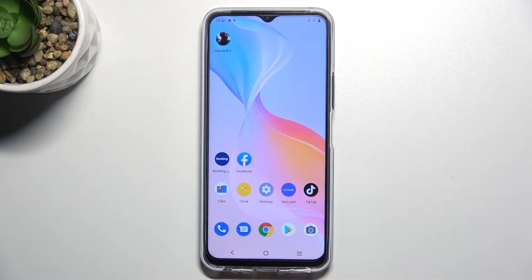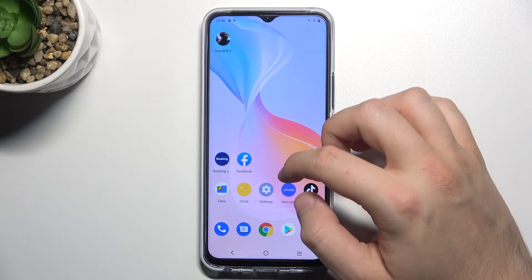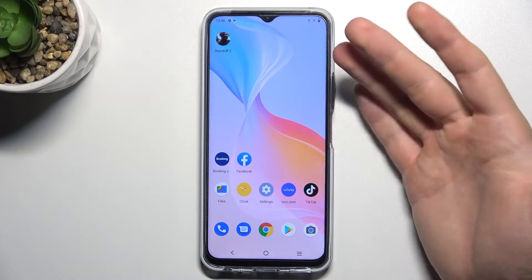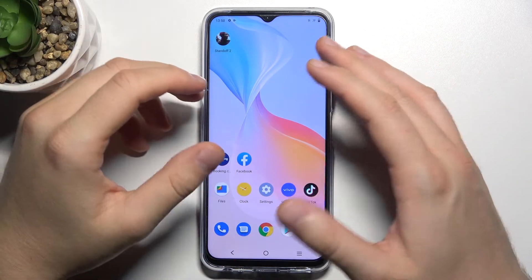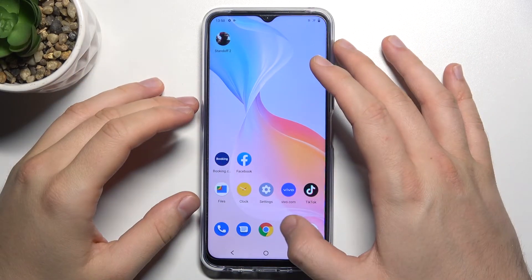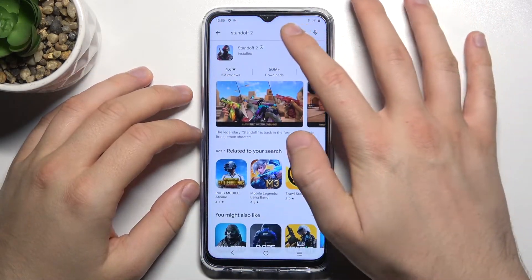Welcome. Today I am on the Vivo Y33s and I will show you how we can activate always-on display on this phone. This function is not available by default, so we have to use an external application from the Play Store.